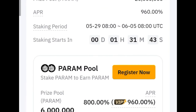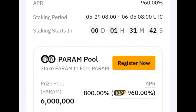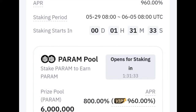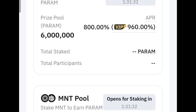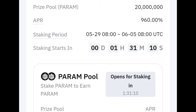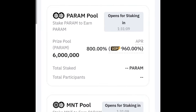Come down here and click on the Register Now option to indicate your interest. Once you do that, it says you've successfully registered for this.